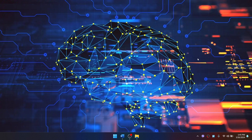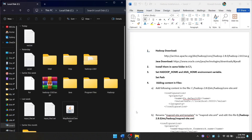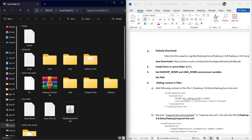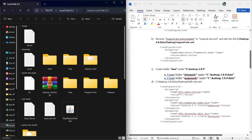Hello everyone. In today's video we are going to see how we can install Hadoop in our Windows system and perform some applications like word count. First we have to download Hadoop and Java and then perform some installation steps.